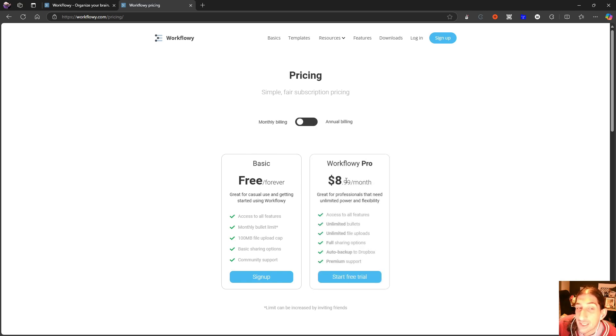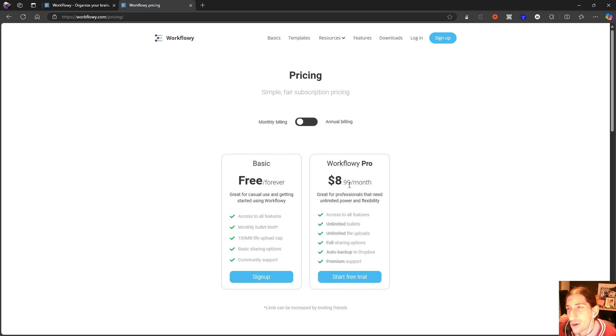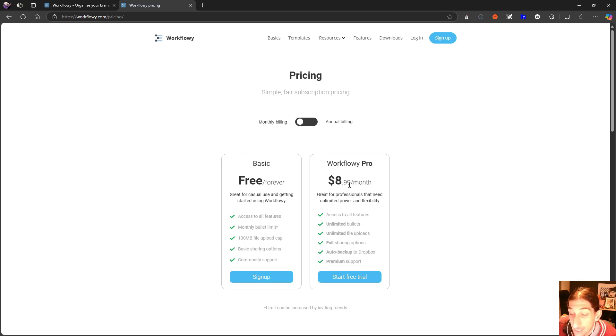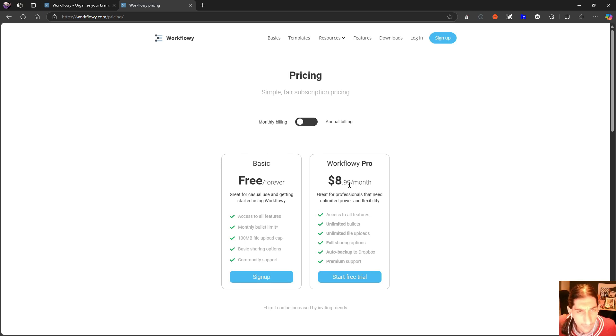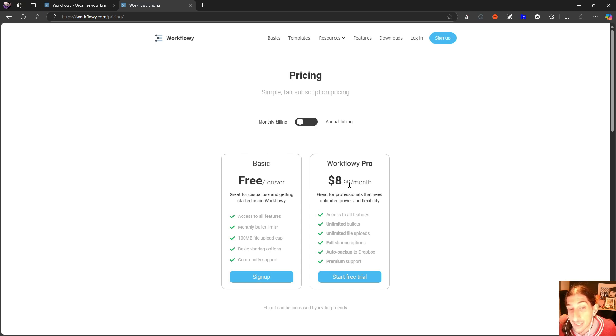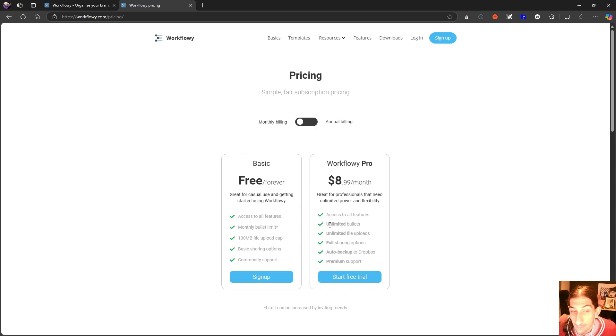$7 each month for a note-taking app that is this powerful and has a lot of features—it isn't terrible. I also think that Workflowy Pro on the monthly plan is okay, but it isn't the best pricing I've seen. I think a lot of other applications are better priced than this, but with this you get access to all features.